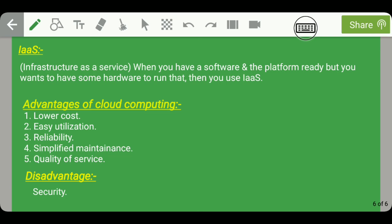The third service is IaaS, which stands for Infrastructure as a Service. When you have software and a platform ready but need hardware — such as memory and CPU — to run it, you use IaaS, that is infrastructure as a service.